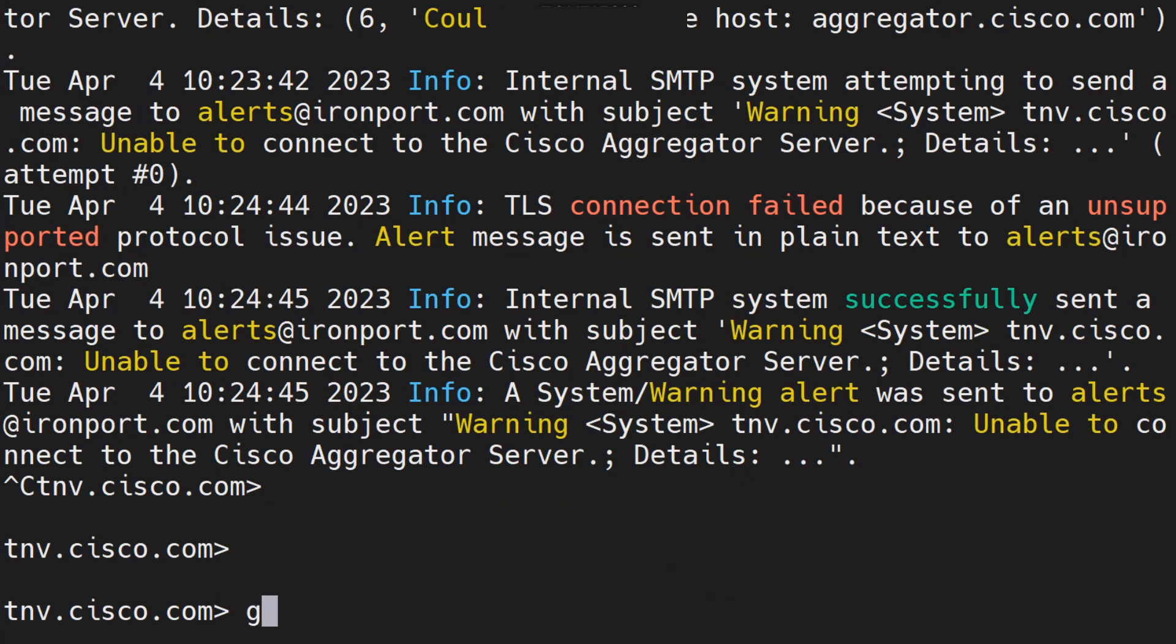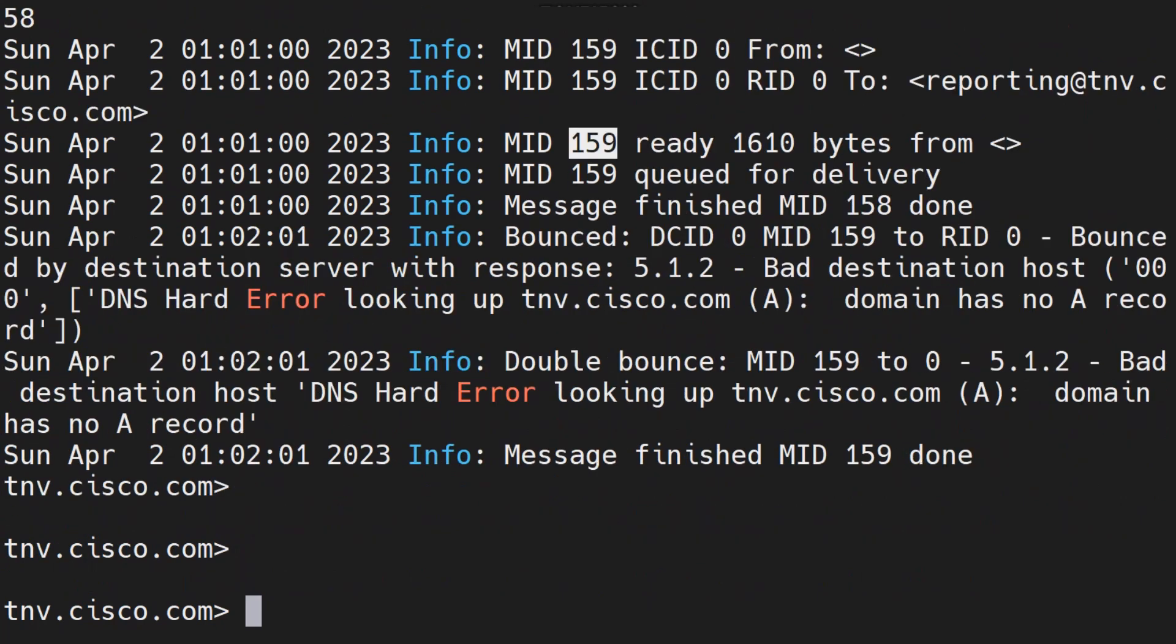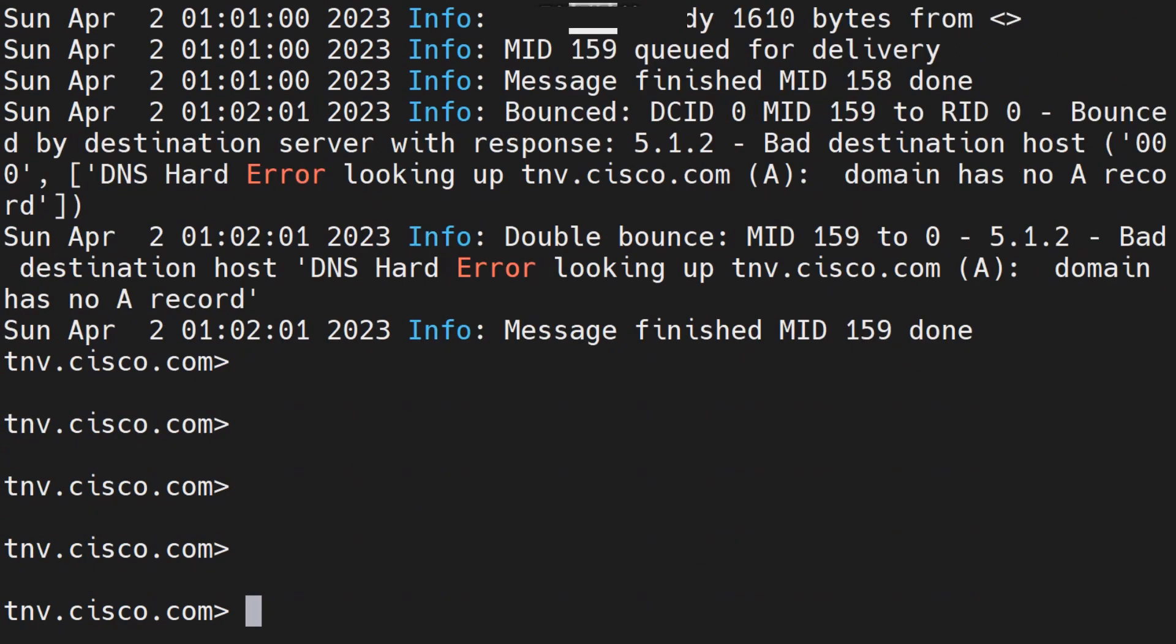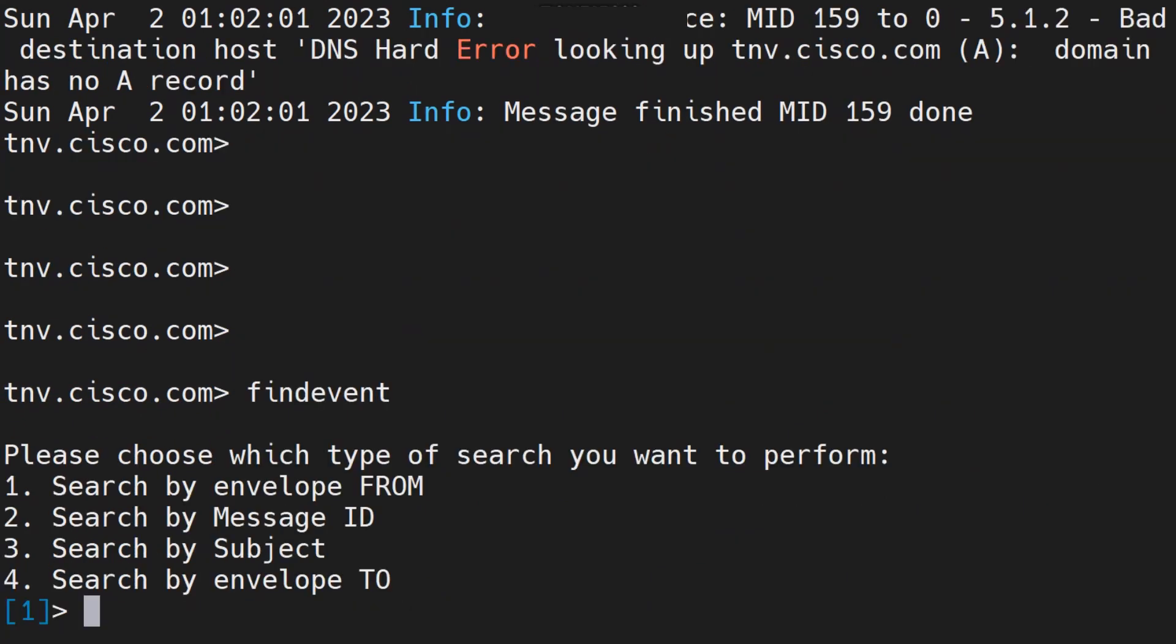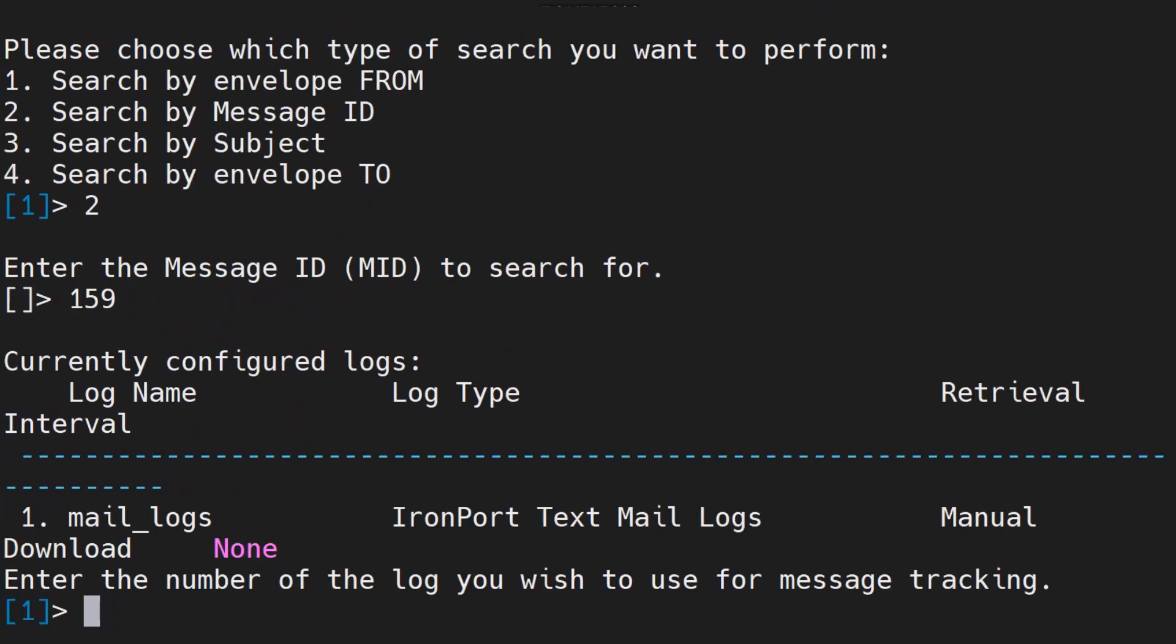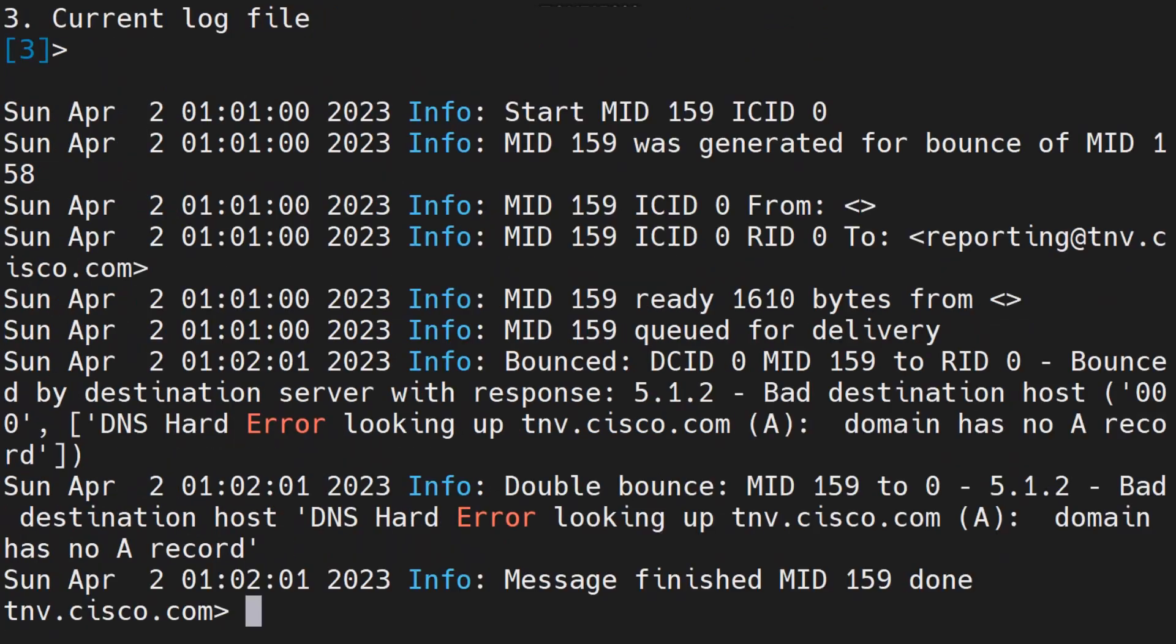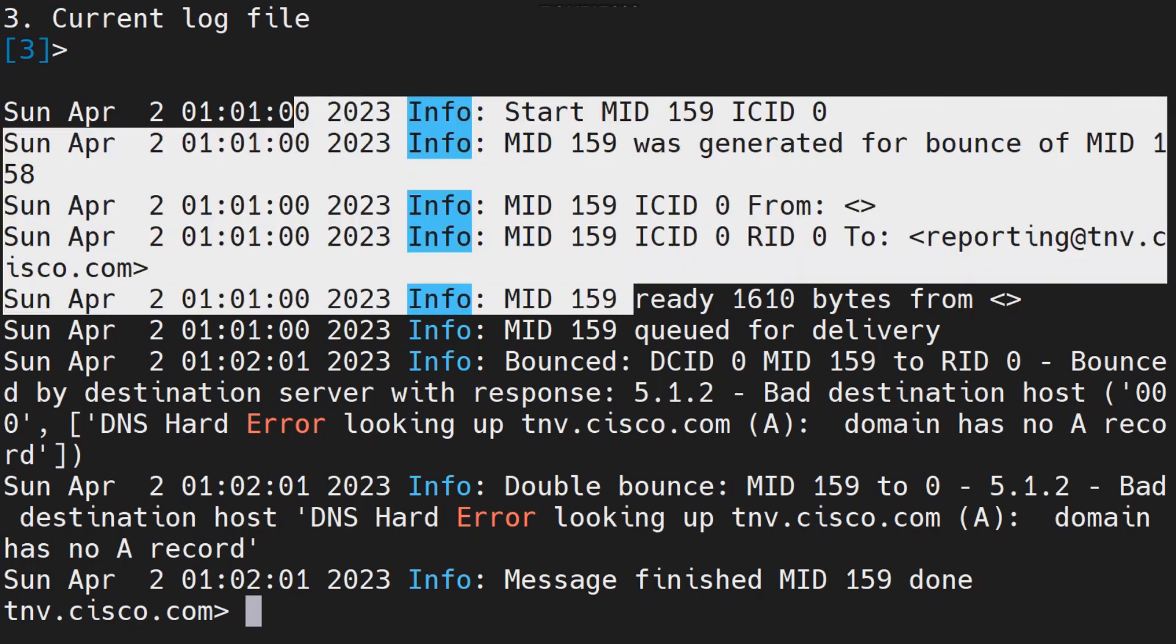Let me grep MID from the mail logs. I got one of the MIDs, let's say 159. How can I use the find event command? When you run the find event command, you can mention the MID which is the second option, search by message ID. Then you can mention the MID, you hit enter and mention the logs from which you want to search it.